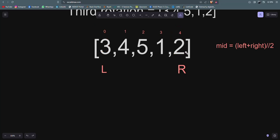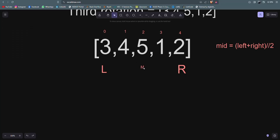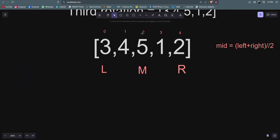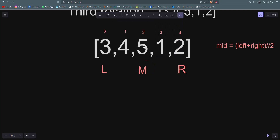We have to apply the binary search algorithm. If we calculate the mid, then zero plus four equals four, and divided by two gives us two. So the mid pointer will be pointing towards the second index, which contains five. Now we have to check whether this mid value is less than or greater than the right.